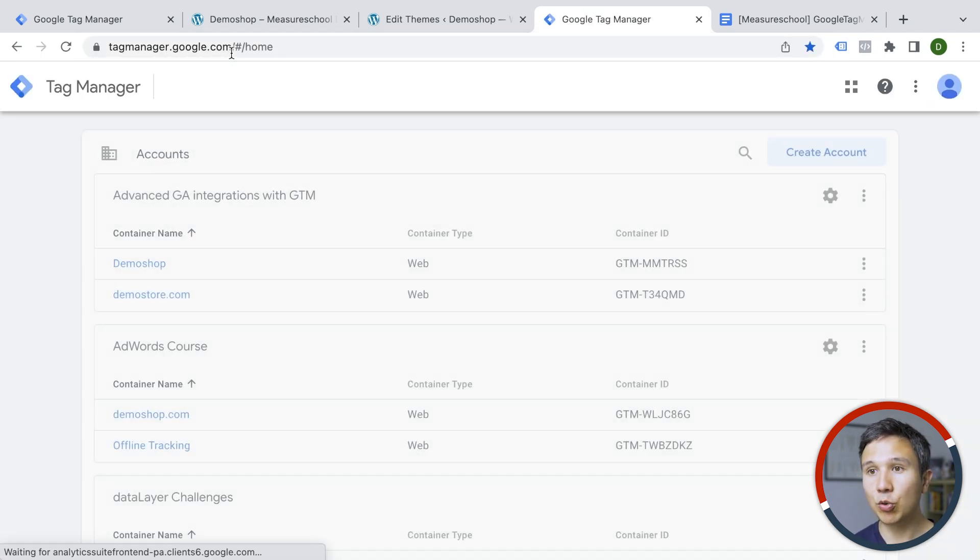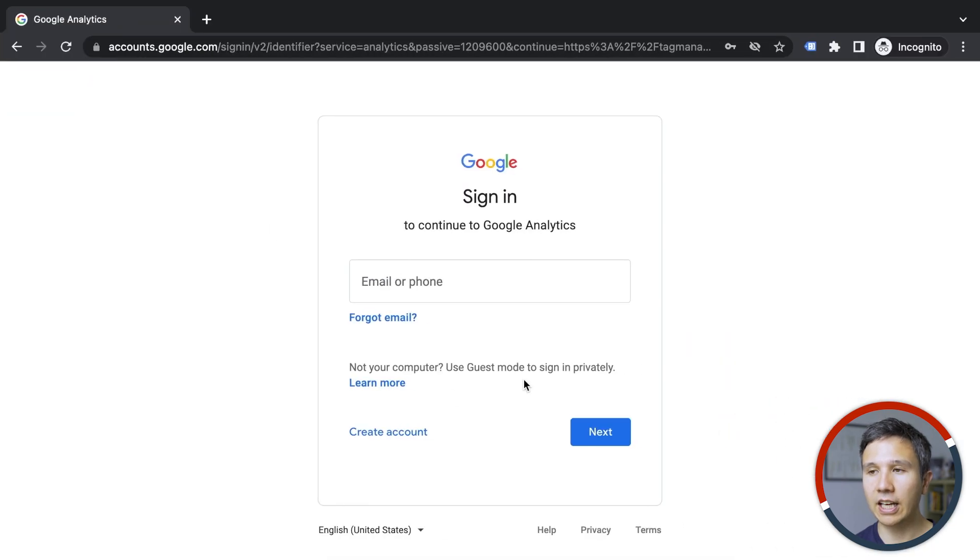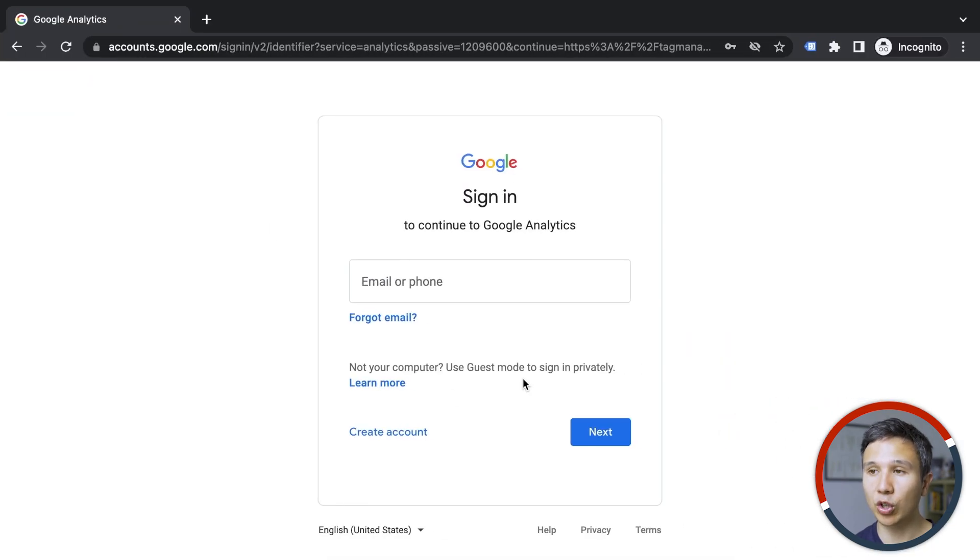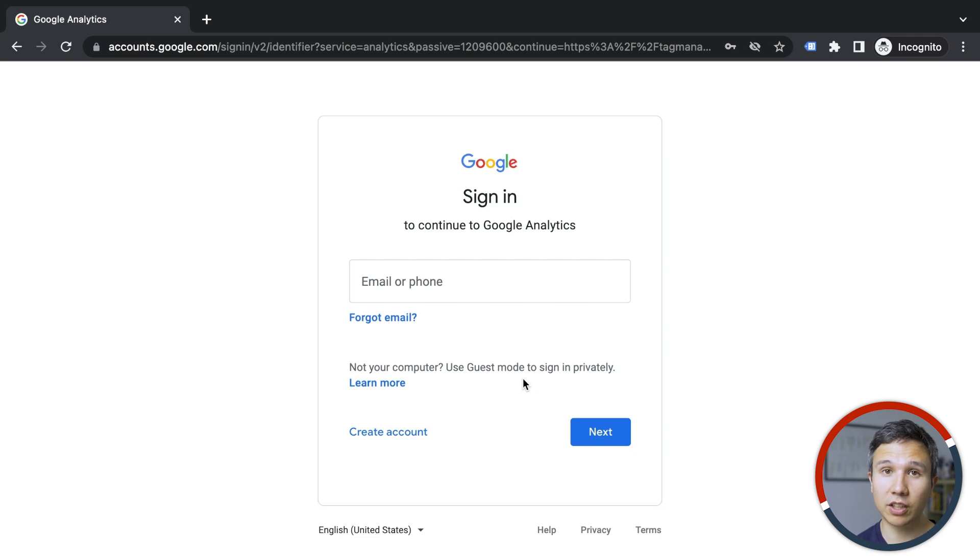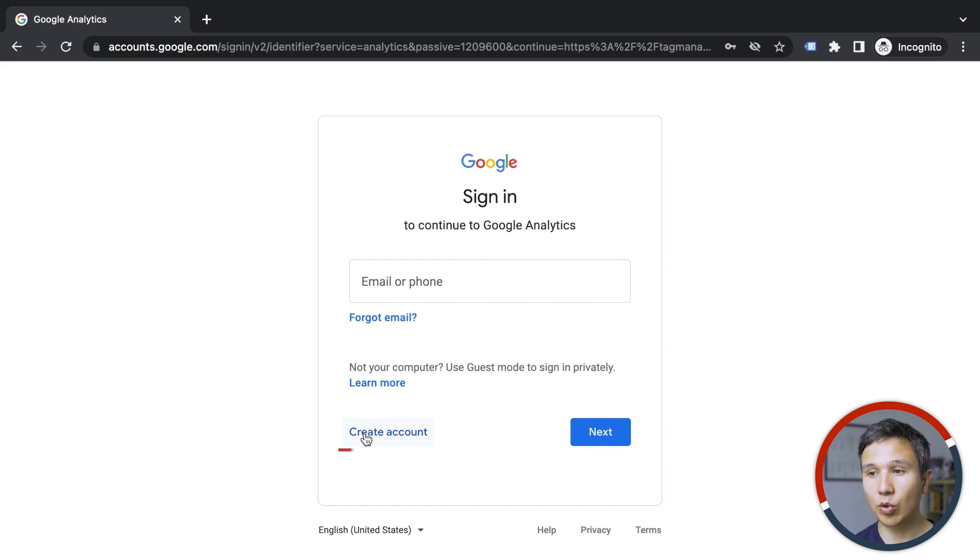And you might be logged in right away into your Tag Manager account or you might get a window to log into your Google account first. You need to have a Google account in order to utilize the service of Google Tag Manager. Now, if you don't have a Google account, you can easily create one down here.